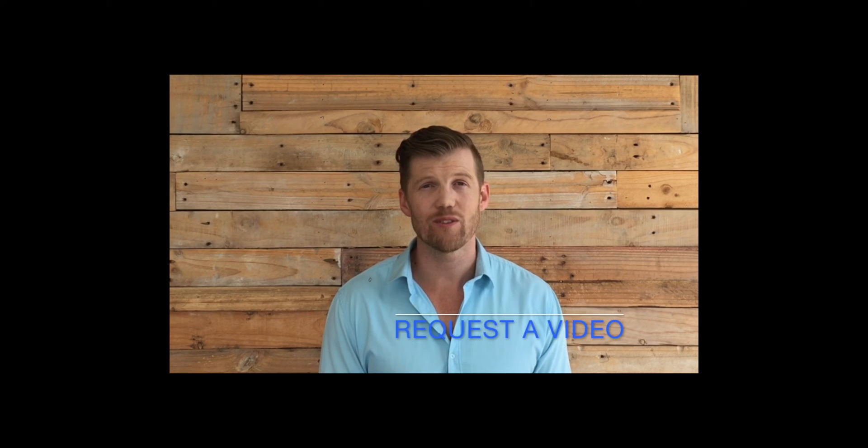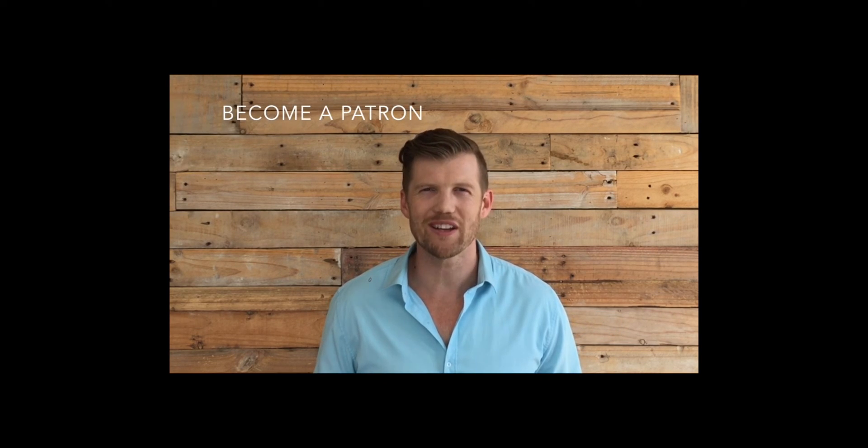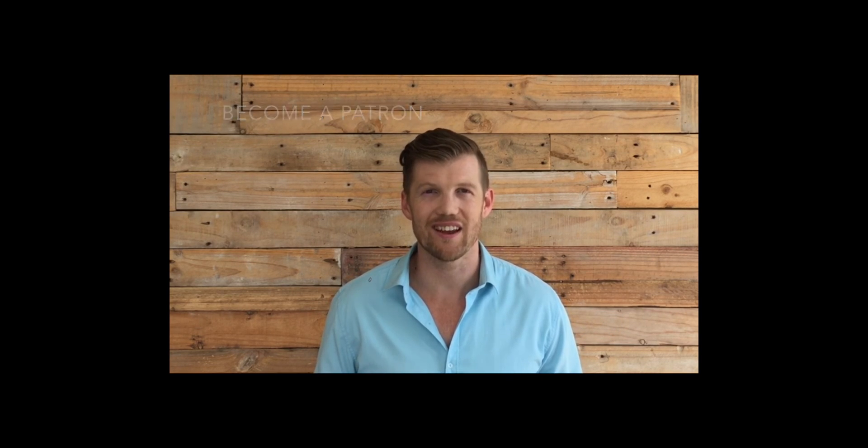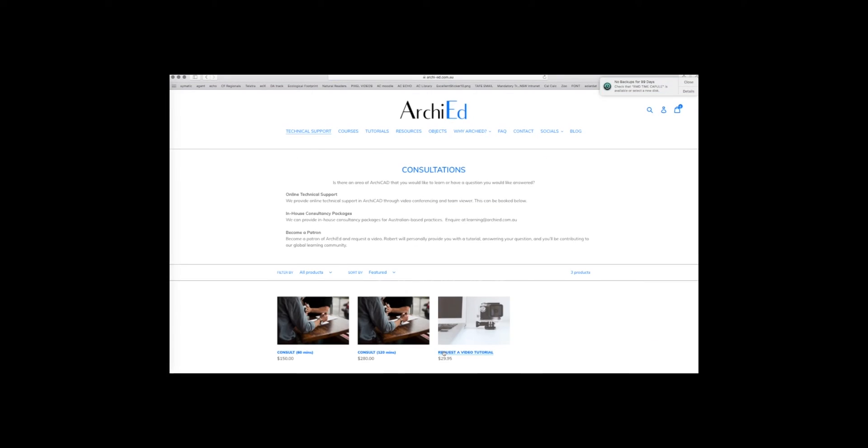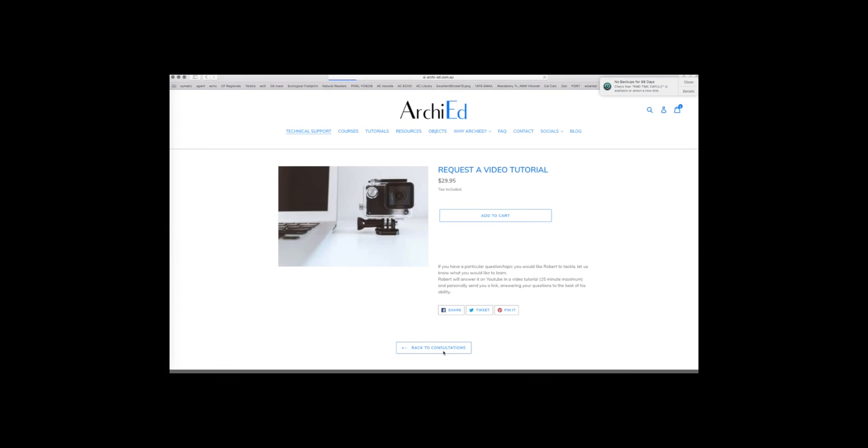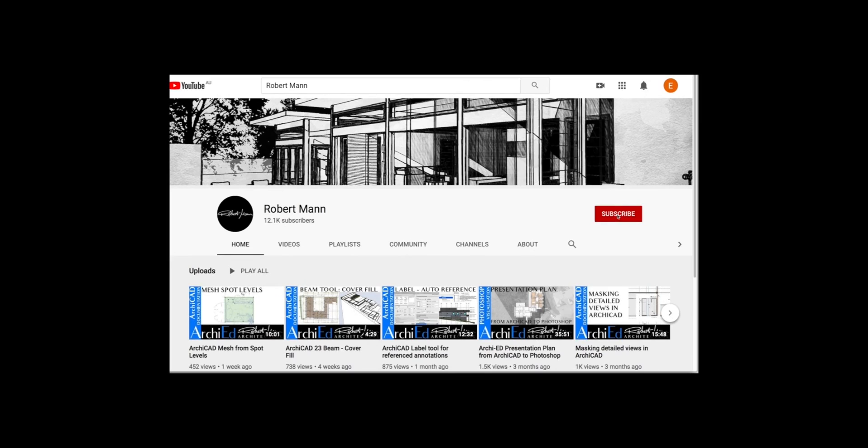Is there an area of ArchiCAD that you would like to learn or have a question answered? Become a patron of ArchiEd and request a video. I'll personally provide you with a tutorial answering your question, and you will be contributing to our global learning community.